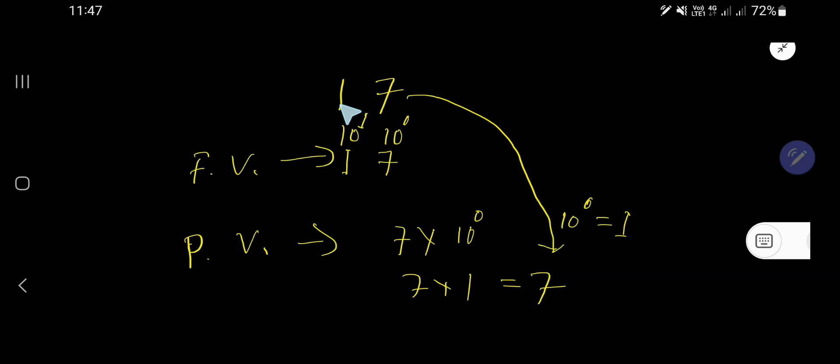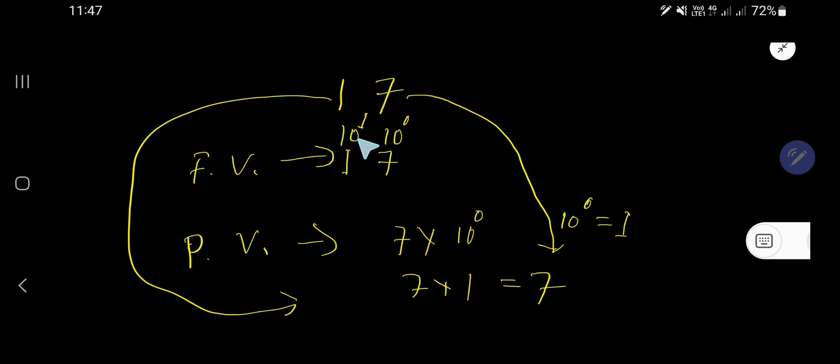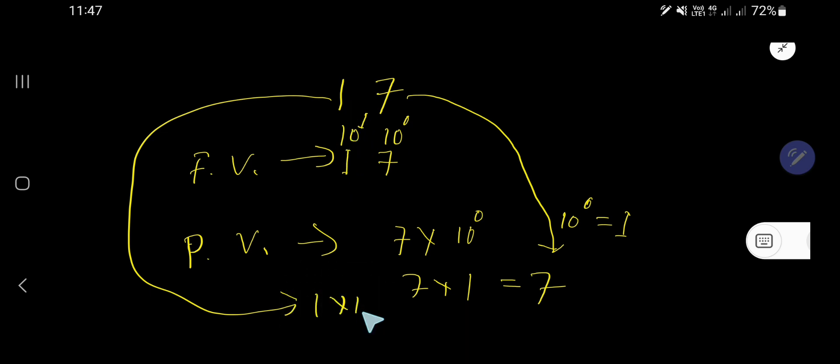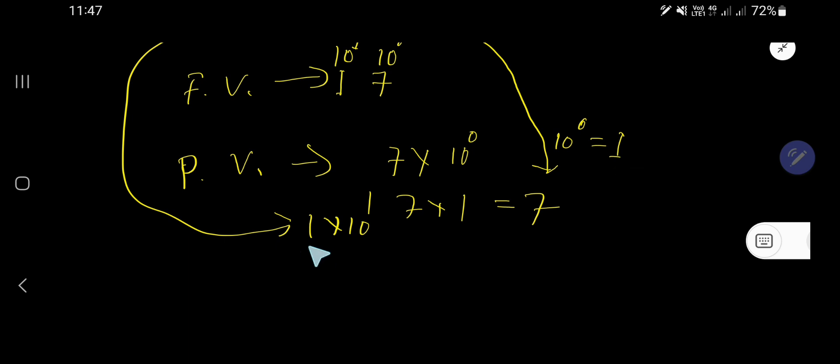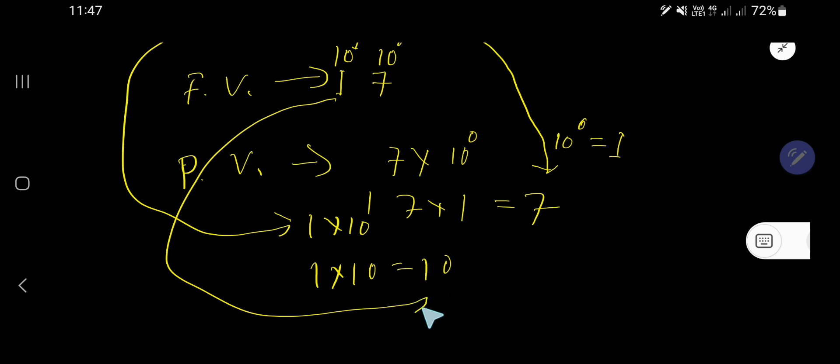Now for the place value of 1. 1 is in the tens place. 1 times 10 to the power 1, that is 1 times 10, equals 10. The place value of 1 is 10.